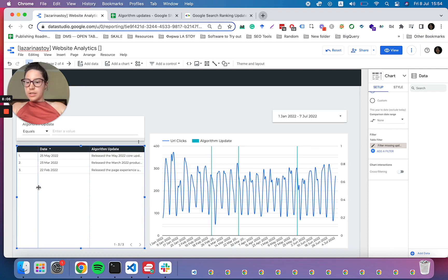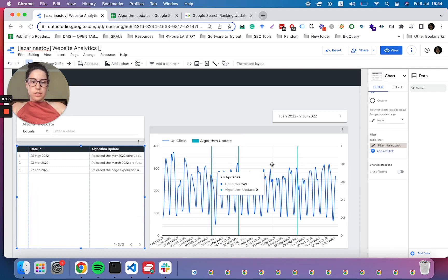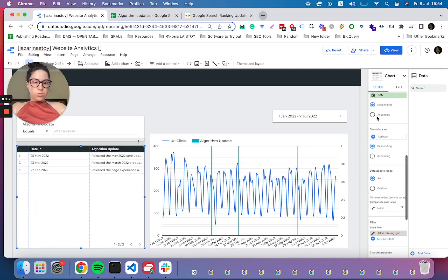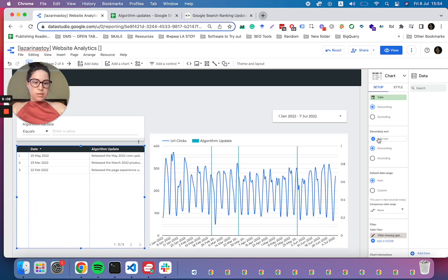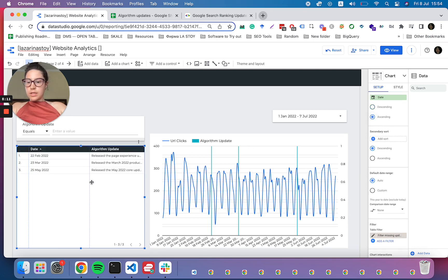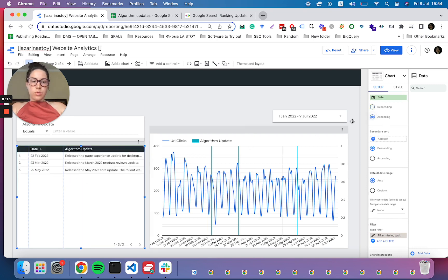And then we can see that for this year, if we sort the date ascending, we can see that for this year we have only three updates.